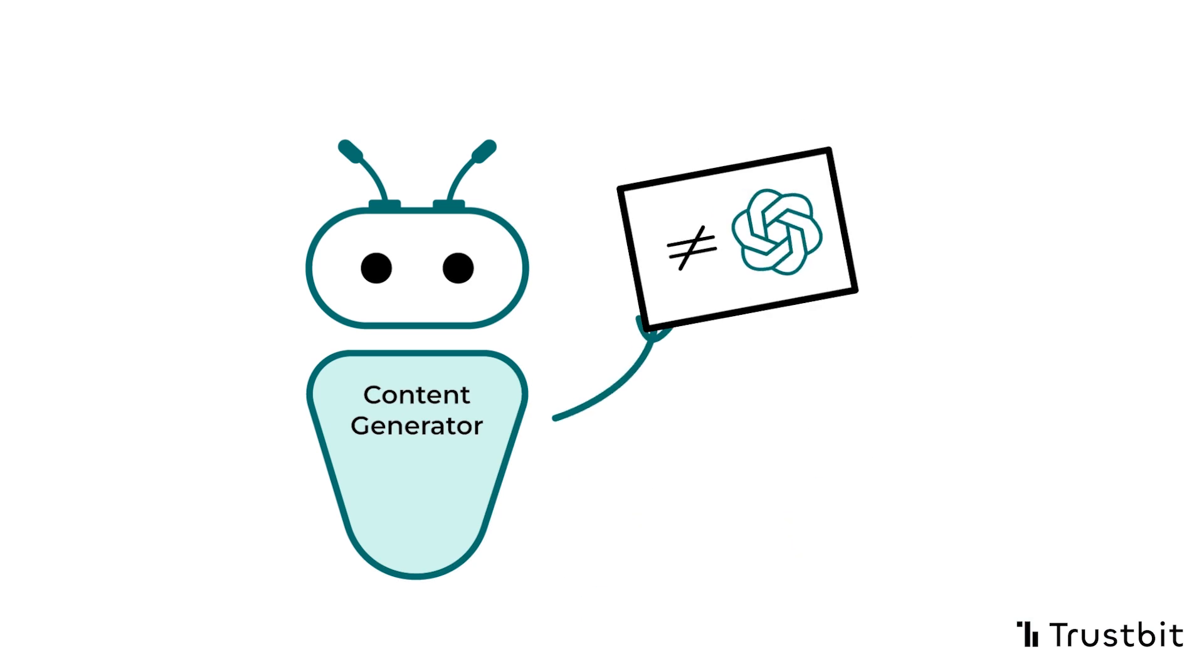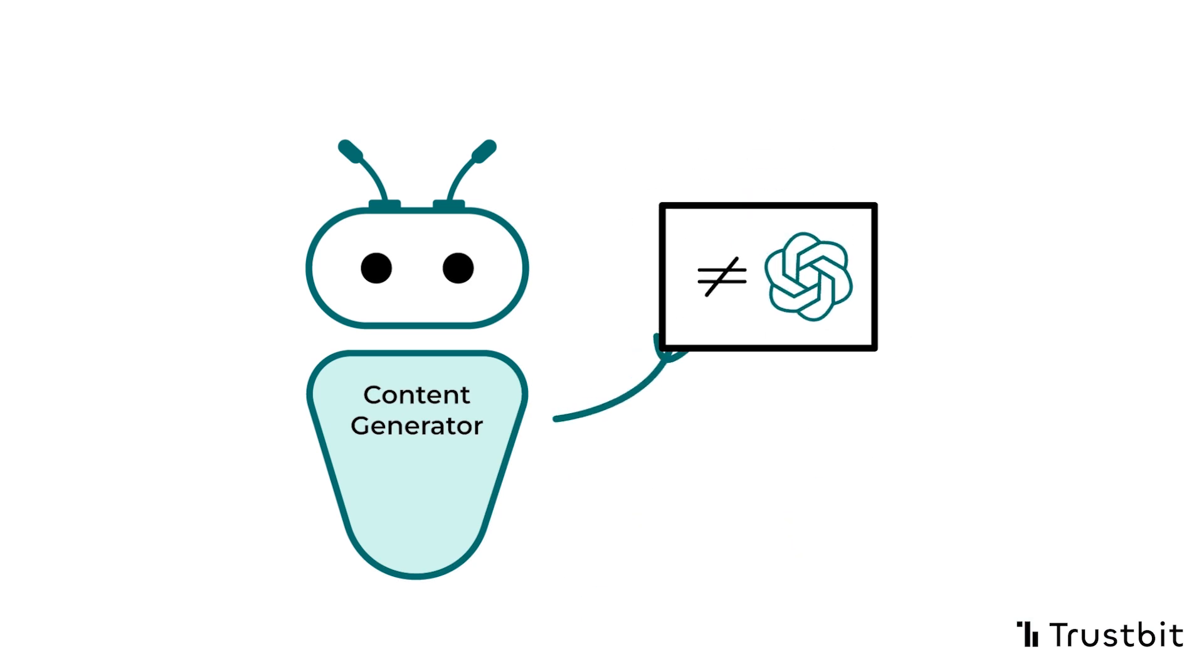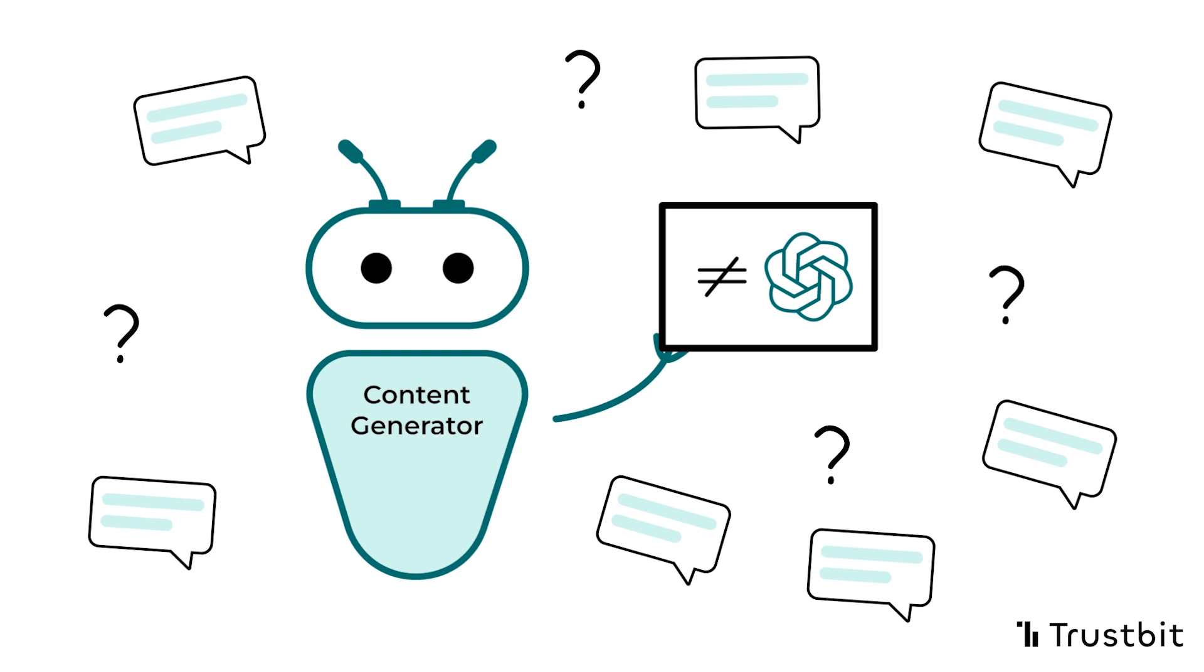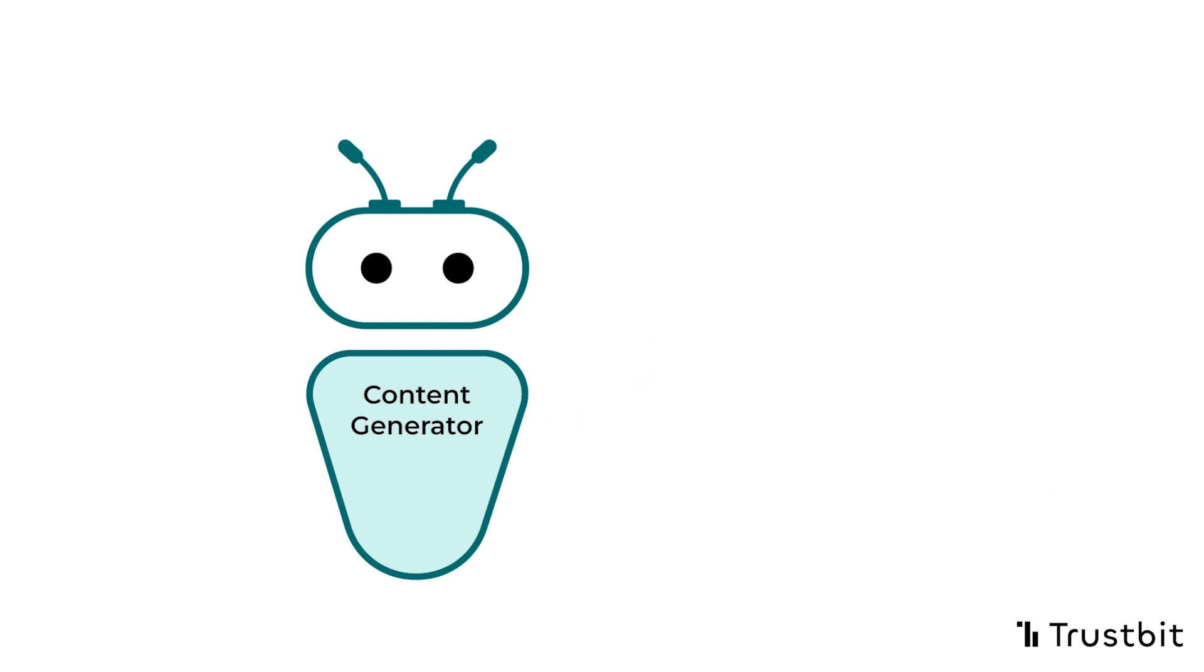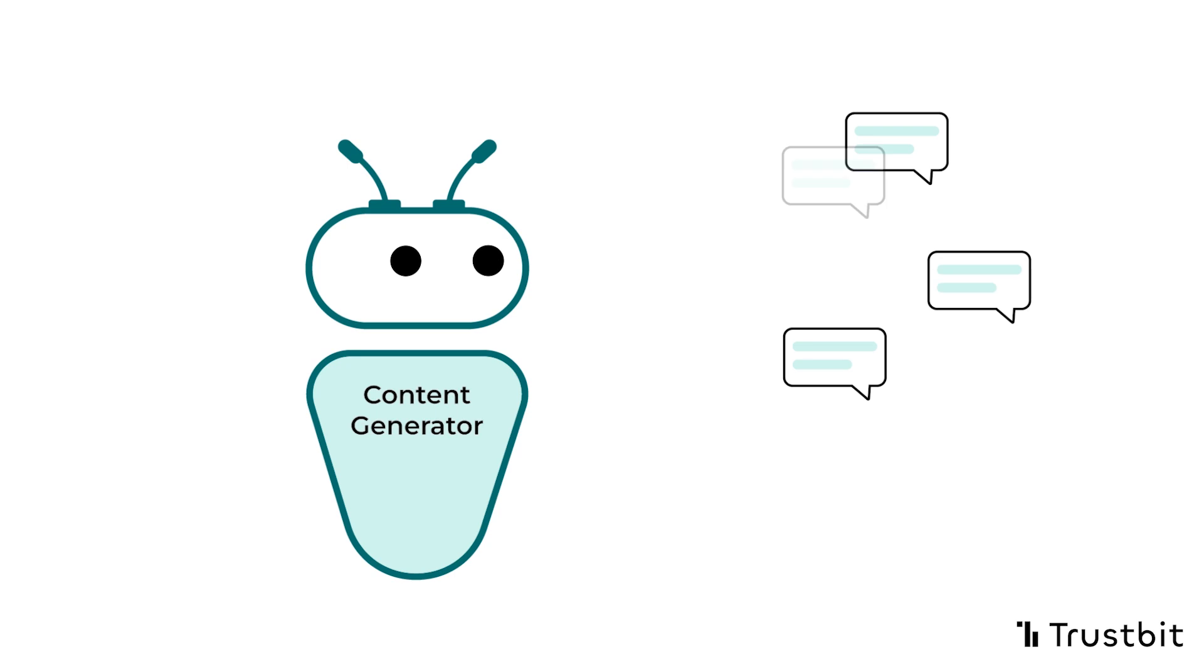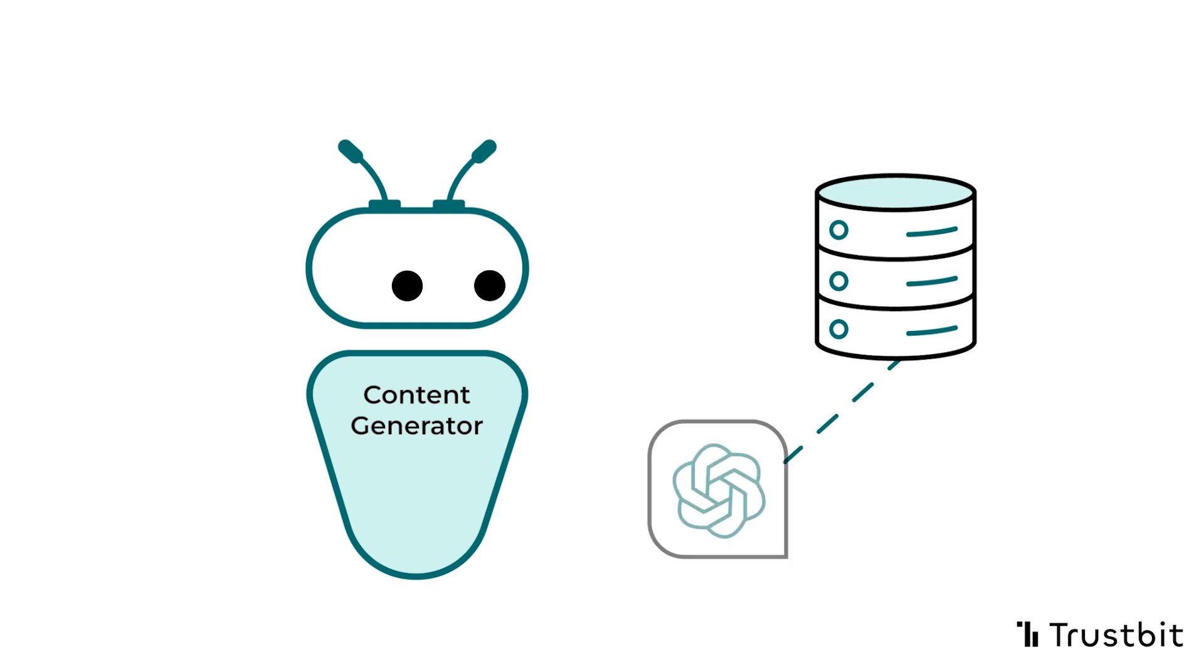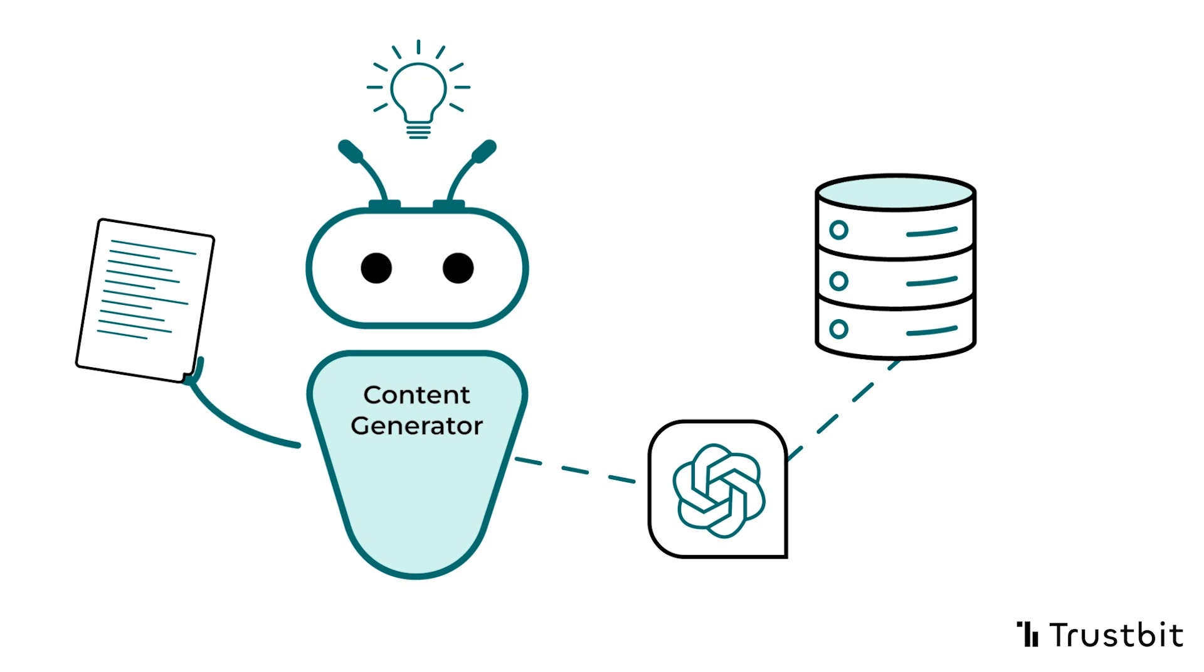The content generator differs from the typical use of ChatGPT, where content generation is not reliant on user-provided information. The way the content generator works is that it produces text exclusively based on the information you supply, which is stored in what we call the Knowledge Database. Combined with a large language model, such as GPT, it is able to produce high-quality content.